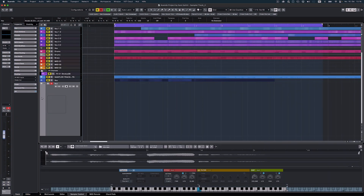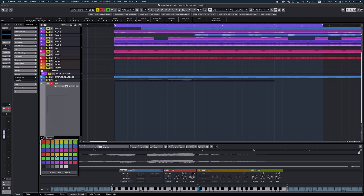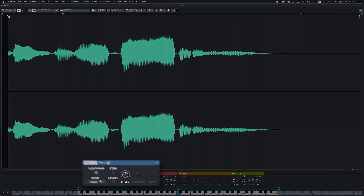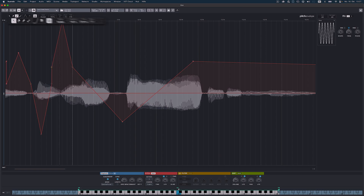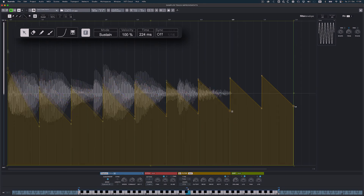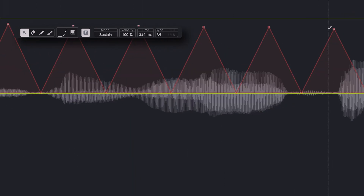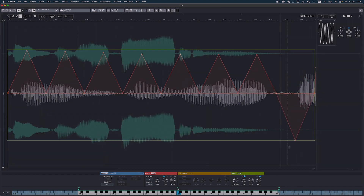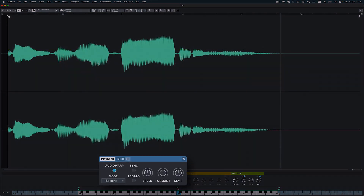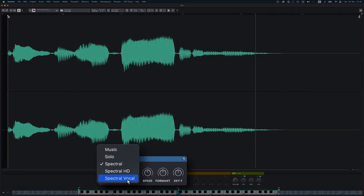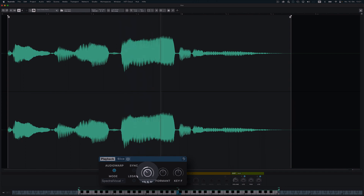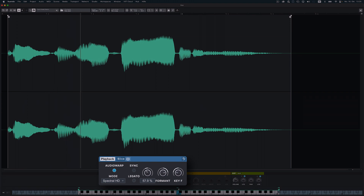Sound design with the sample track is now even more creative. Its stunning new spectral wall playback modes and enhanced envelope drawing and editing tools allow for extreme sample manipulation and unbounded creative sound design. The new spectral mode uses spectral resynthesis algorithms and is suitable for all types of audio, especially when it comes to extreme time and pitch shifting factors.